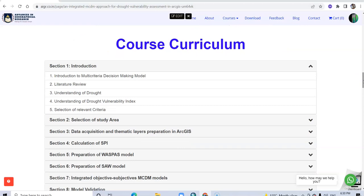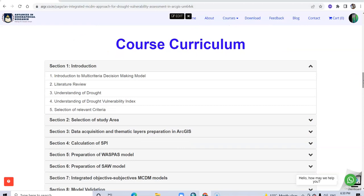In this workshop, you will learn from introduction to multi-criteria decision making model, how to do literature review, understanding of drought, understanding of drought vulnerability index, and how to select relevant criteria for your model.